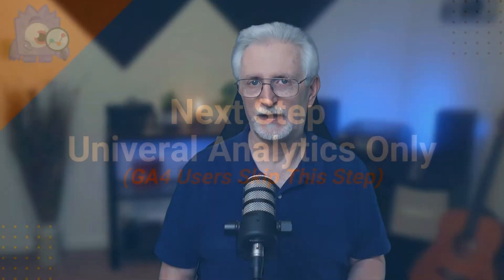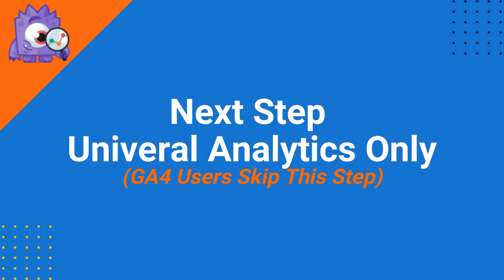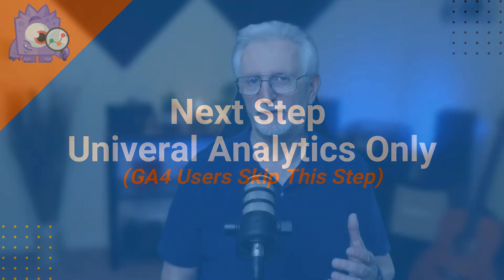This next step is only for those of you who are using Universal Analytics, so if you're using GA4 you can skip this step. Now that we've set up things in MonsterInsights we'll need to set them up in Google Analytics as well. To do that log into your analytics account. Next click on the Admin tab in the left panel.